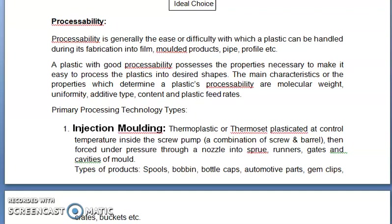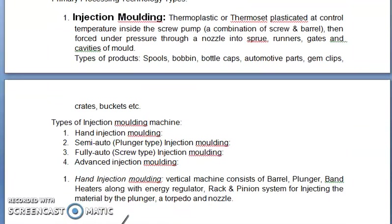Primary processing technology types: injection molding — thermoplastic or thermoset is plasticated at a controlled temperature inside the screw pump, a combination of screw and barrel, then forced under pressure through a nozzle into the screw, runner, gate, and cavities of the mold. Types of products include spools, bobbins, bottle caps, automotive parts, gem sleeves, crates, buckets, etc.